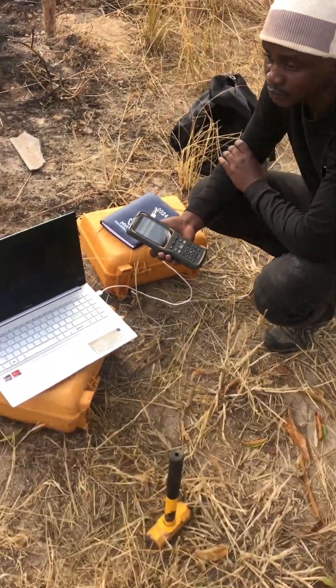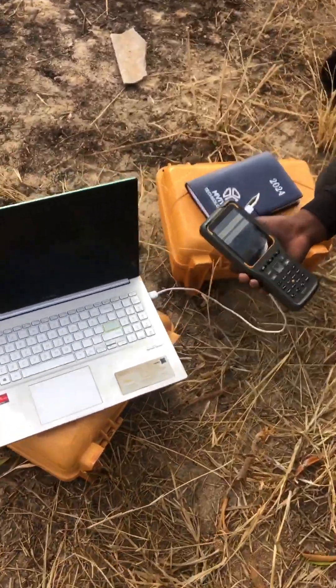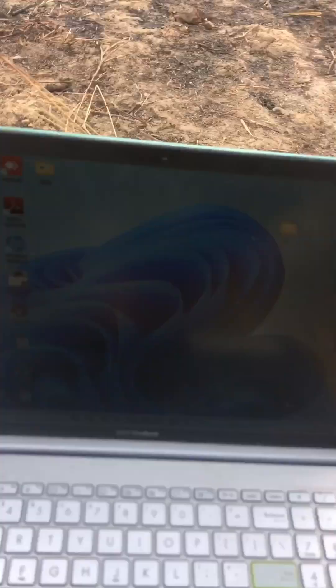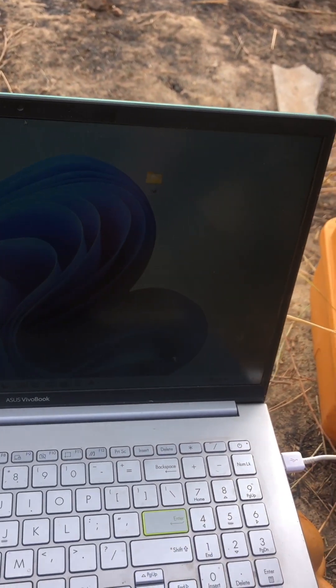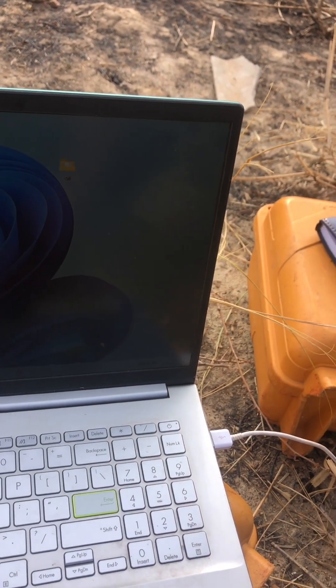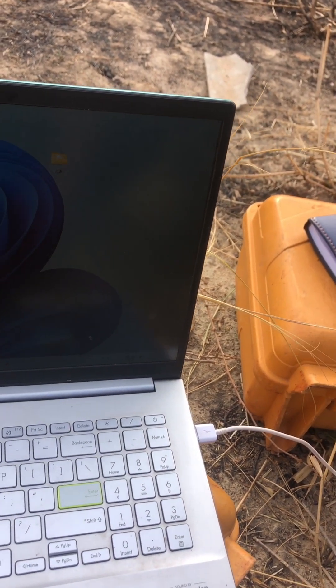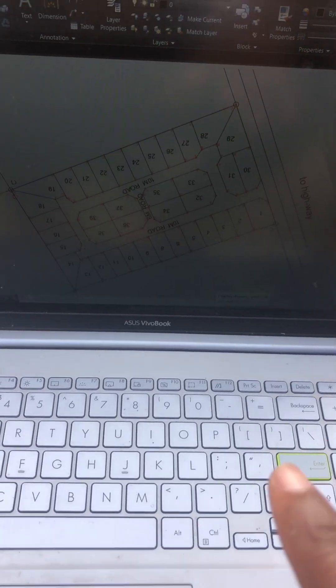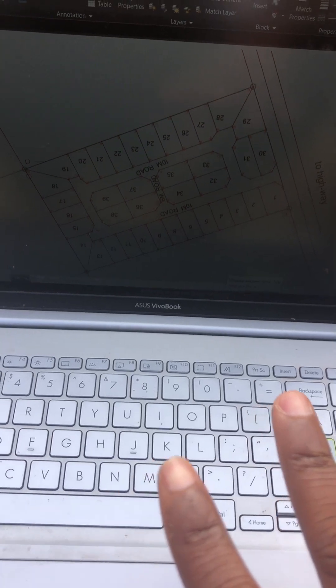So what you need first, you need the file that you want to import. Let me open it in our AutoCAD. We are in the field so everything will be a bit hazy. So this is the file that you want to stake after importing it.